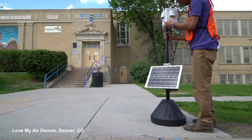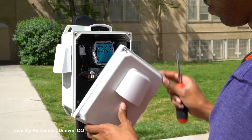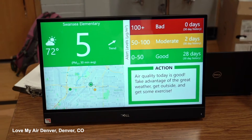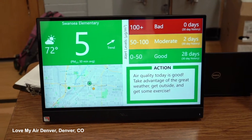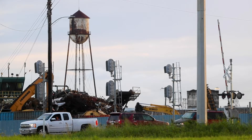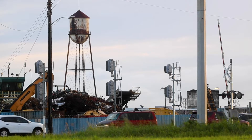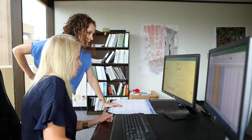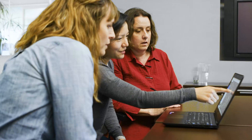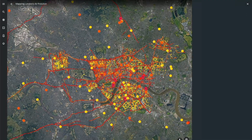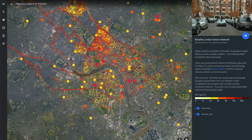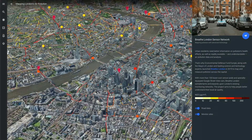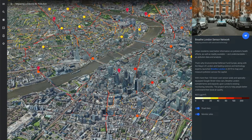Stationary monitors can also be a cost-effective option in areas you need to track changes in the same place over time, or where you already have an idea of where the emission sources or problem areas are, but need more specific information about the variability in the same place over time. Building a dense stationary monitoring network can be more feasible for a city considering an initial investment in air quality monitoring.